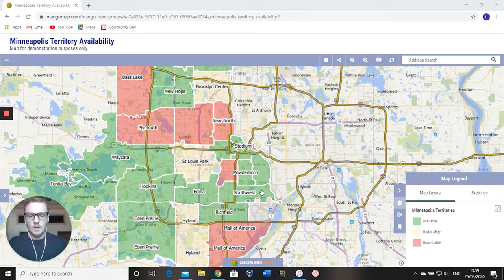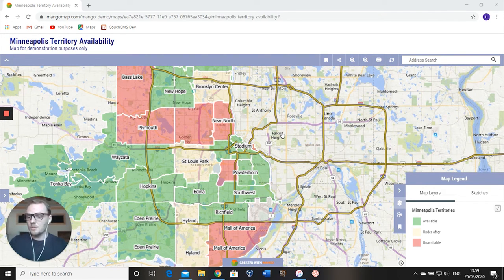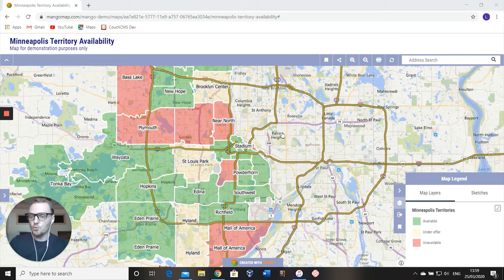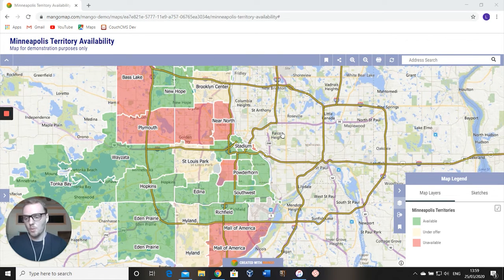Let's get straight into this. I've got this territory map loaded here — we have it on the website. It's of Minneapolis. This map could be used for sales territories, or for location analysis for opening a new retail outlet. But how it's designed is — we work with a lot of franchises, so that's what I'm going to use it for today. This is basically to show a fictional brand's franchise territory map.